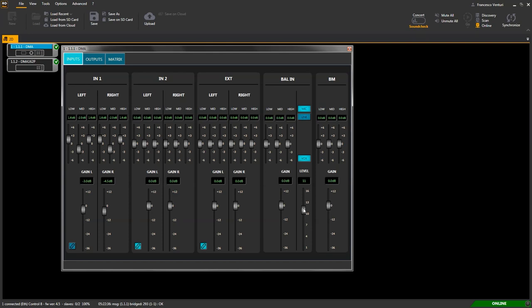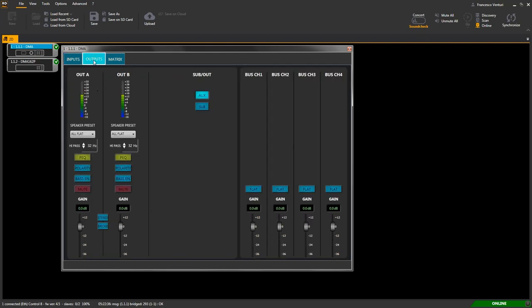Let's move to the outputs tab. Out A and B area presents options for the two power outputs, but applied settings involve bus channels 1 and 2 as well, as mirroring amplified outputs A and B.